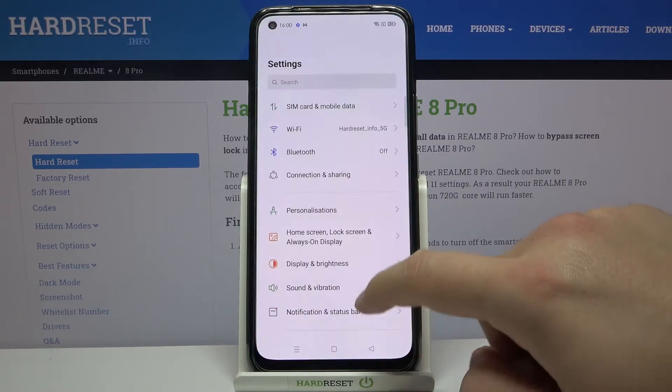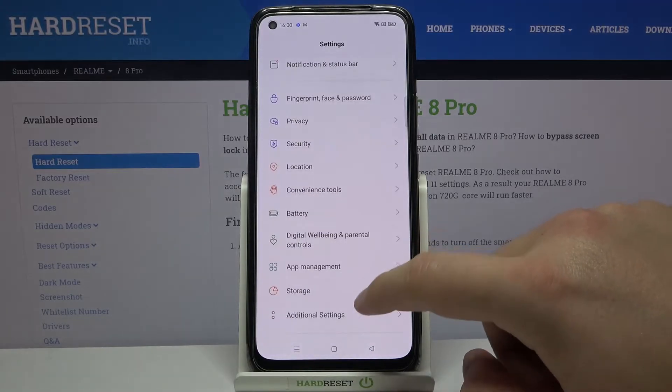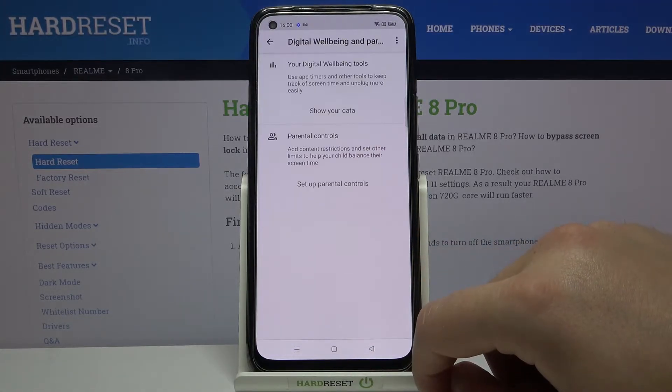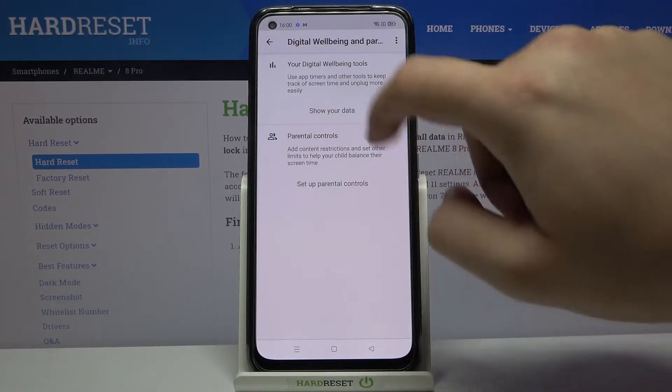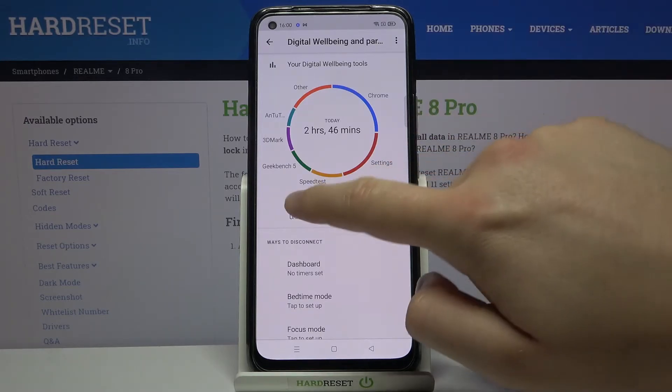So we have to go to Settings, then scroll down and find Digital Wellbeing. Simply click to show your data and tap on Unlocks.